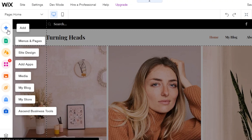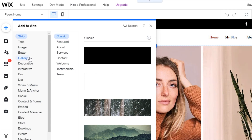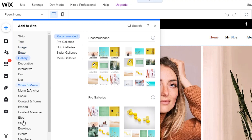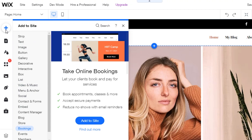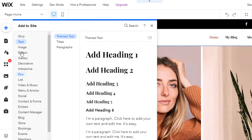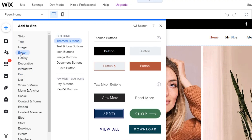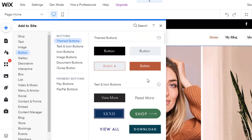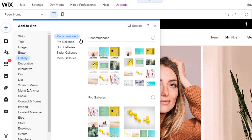The template is now loaded. On the left side, we have the 'Add' option, which lets us add as many pages or blocks as we want — text, buttons, gallery, lists, social elements, and more. For example, clicking 'Button' gives you many button templates to choose from, including themed text buttons, icon buttons, image buttons, and iTunes buttons. Each option has many sub-options to choose from.